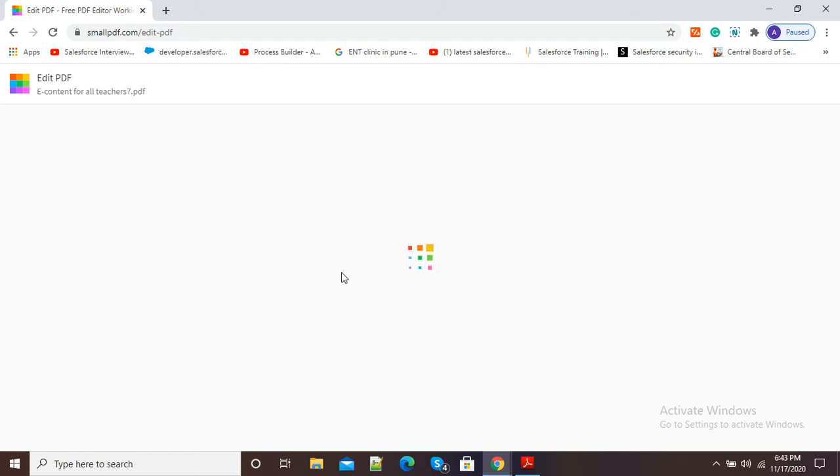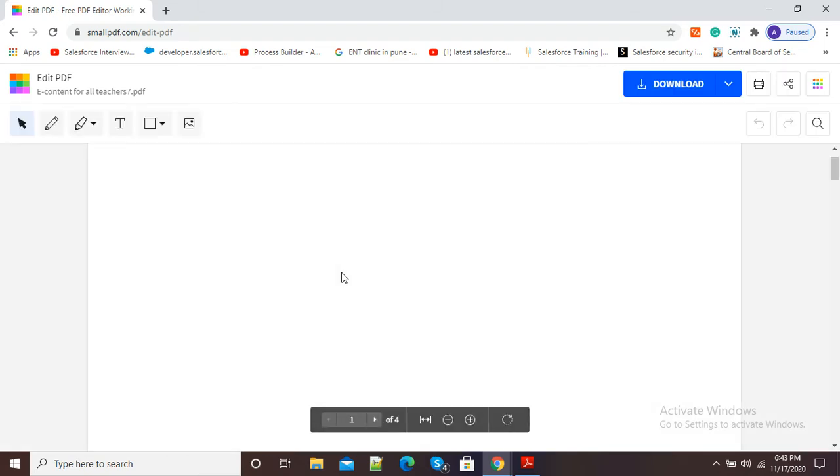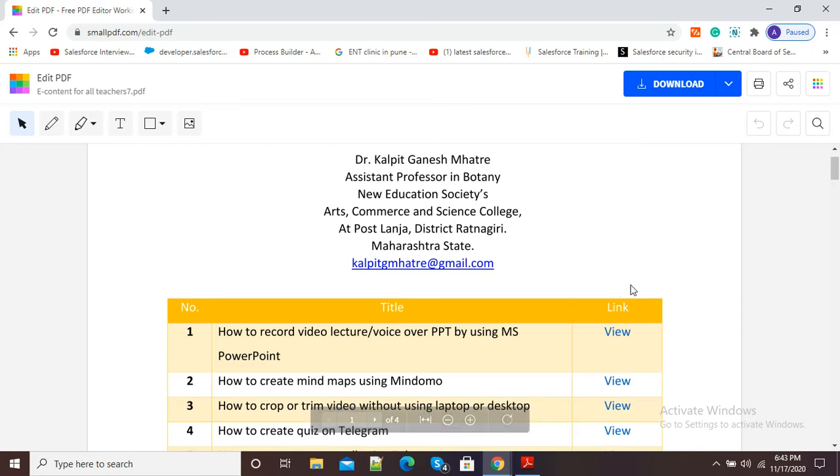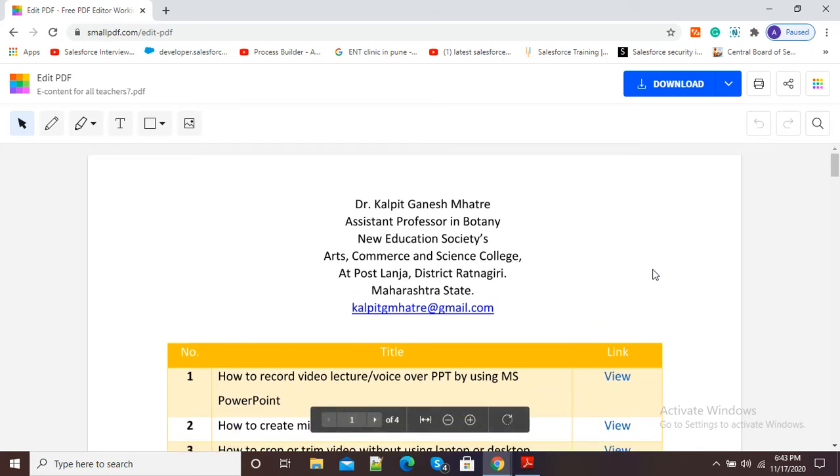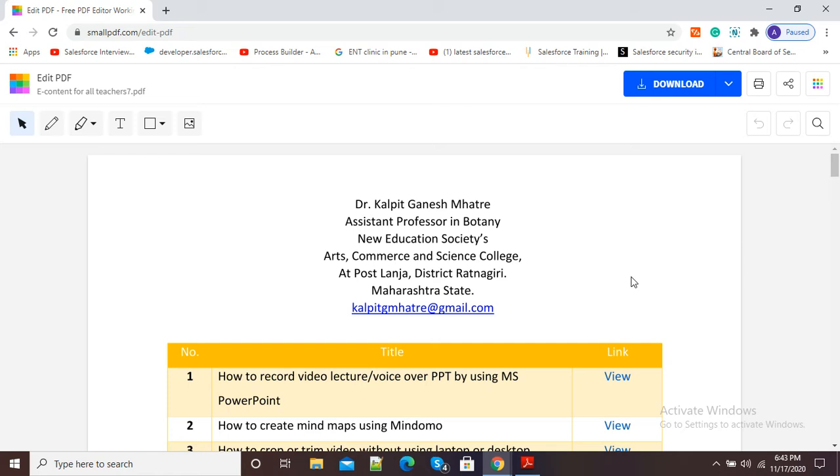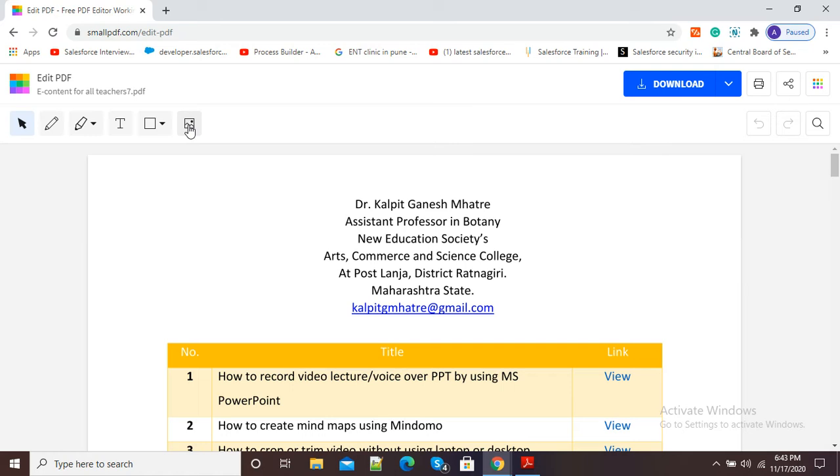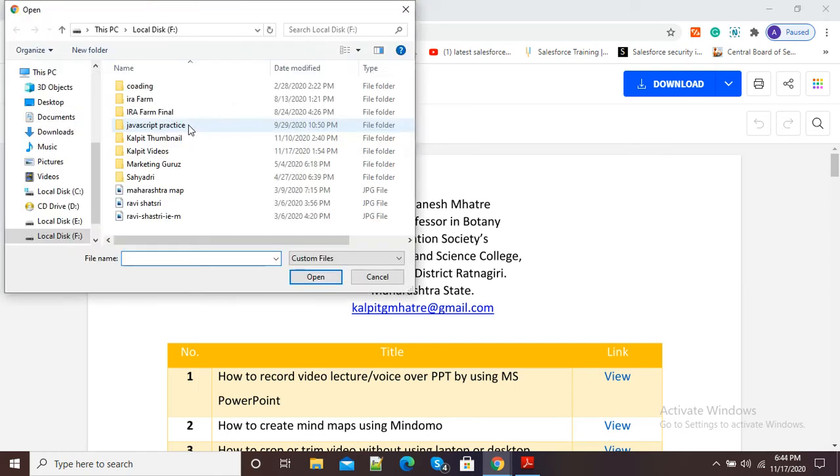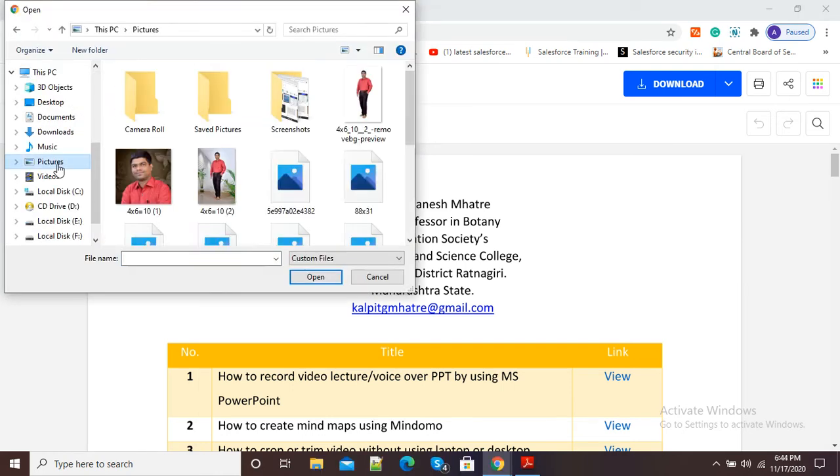And now you can see it is opening in Smallpdf.com. You can see my PDF is there, and now in this blank area I want to insert my image. So here at the left side you can see different options are there, and this last option is insertion of image. So I will click here on insert image option.